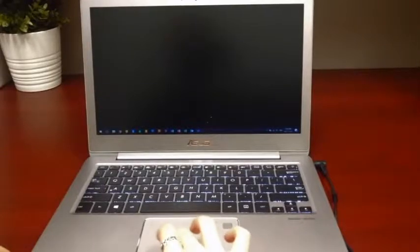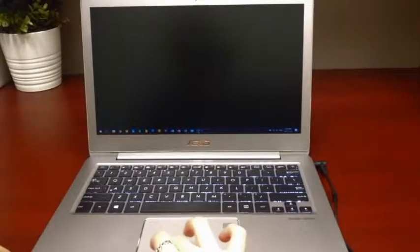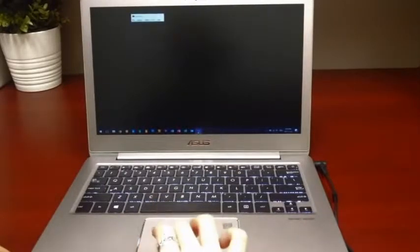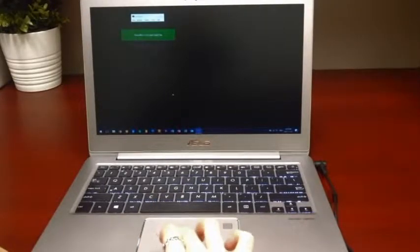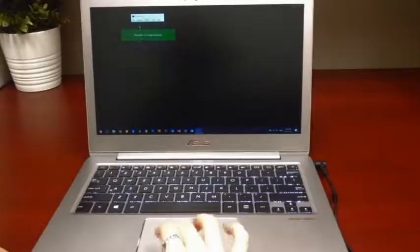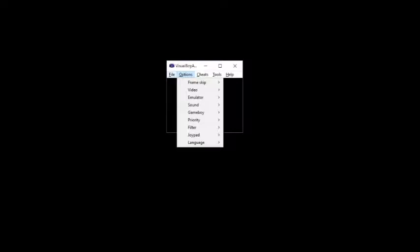Game Boy Advance games can be emulated on a Windows PC most easily with the Visual Boy Advance emulator. The screen opens at the Game Boy Advance's original size, 240 by 160 pixels.